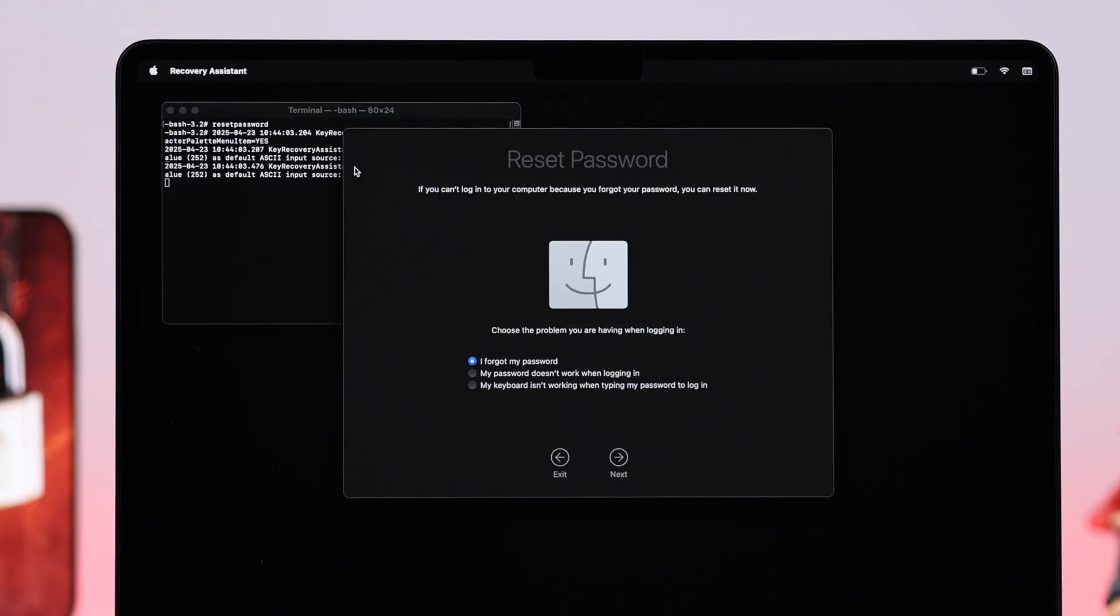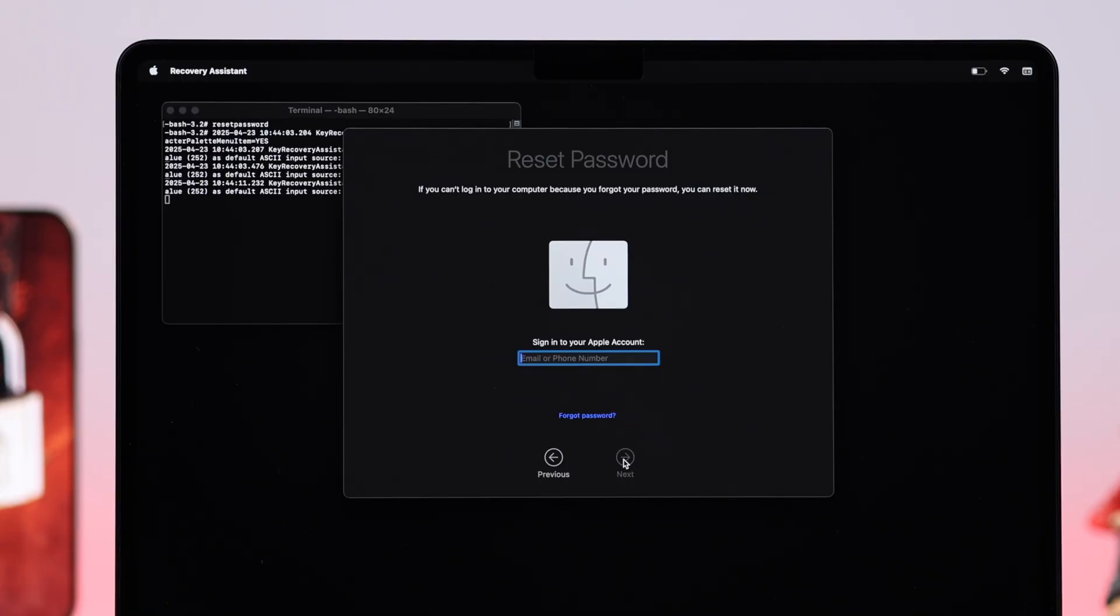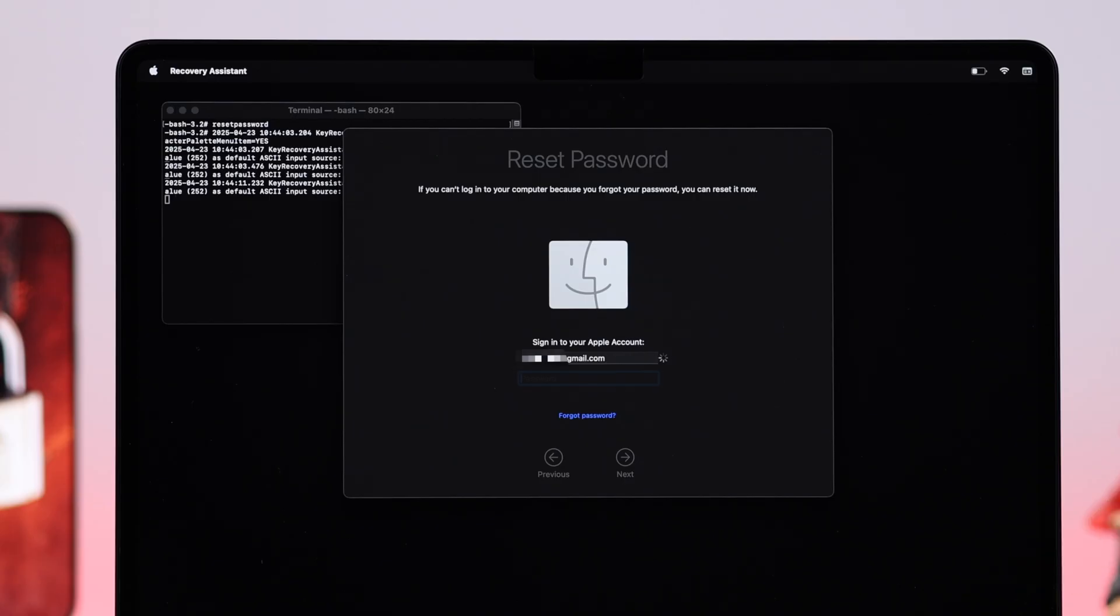Make sure I Forgot My Password option is selected, and then click on Next. When prompted, put down your Apple ID once again, go Next, put down your Apple account password, then hit Next.